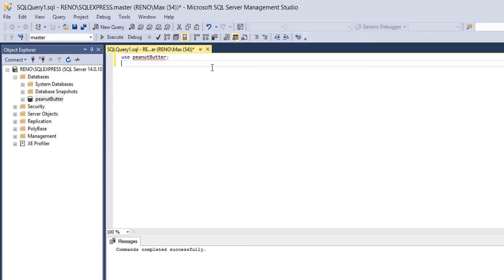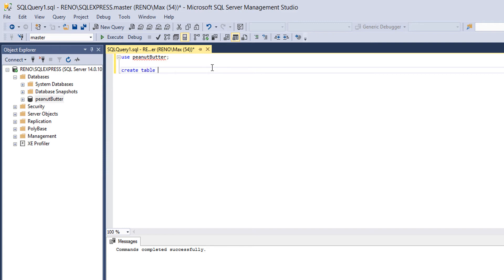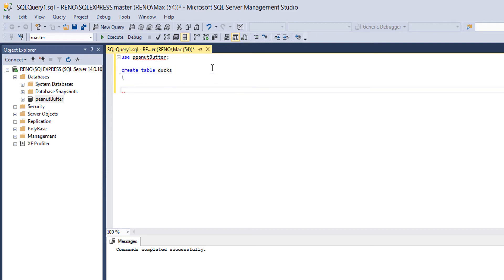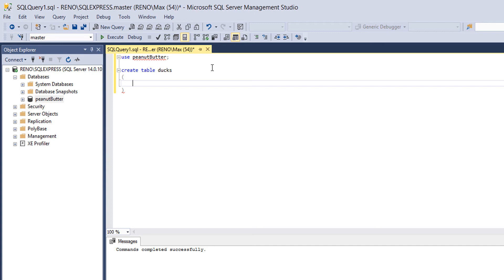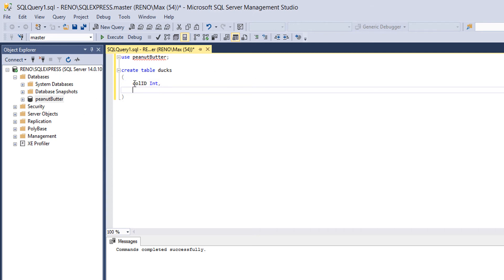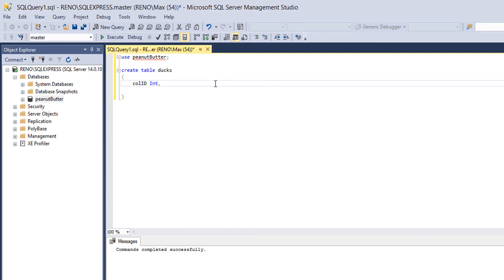So we want to use USE peanut butter. Then we want to do CREATE TABLE. Then we want to call it something. So I'm going to call it ducks. You can call it anything you want. Normal brackets. That's right, normal brackets. Not square brackets or curly brackets or anything fancy. Just normal brackets. Then we want to do col_id int. So what is this? Basically, to create a column for our table, we will type the column name, then the data type that we want to go into it. And int is just an integer, by the way. Then we put a comma.